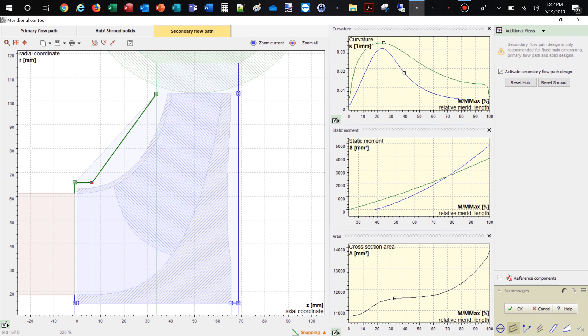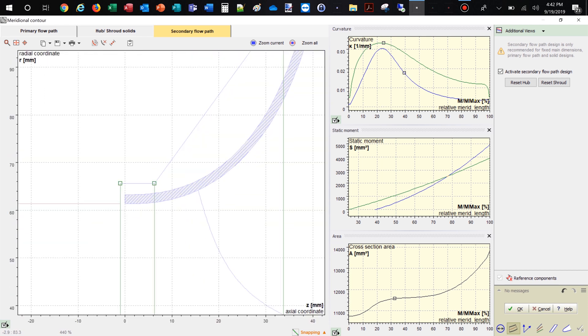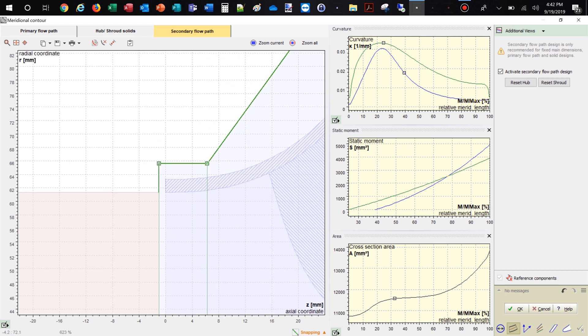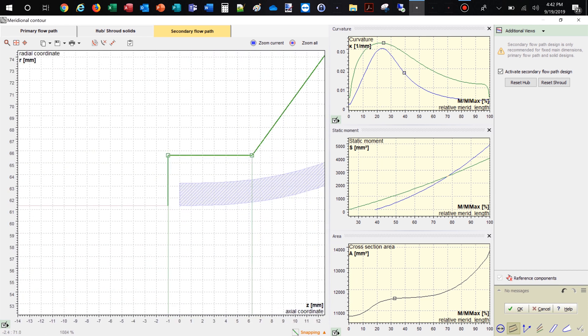In general, the shroud contour of the impeller should be adjusted accordingly. Again, our model is updated in the meridional and the 3D viewer.